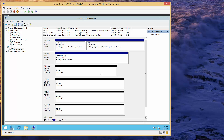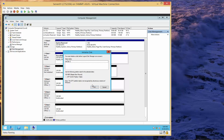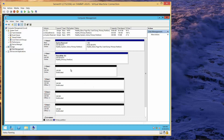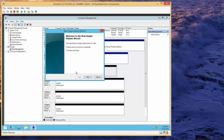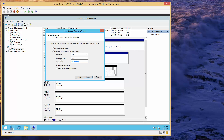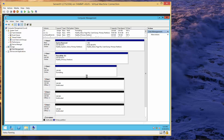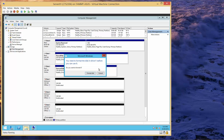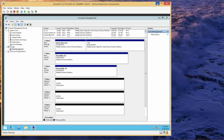Now we're going to do basically the same thing with Disk 2. Left-click, right-click, Online. Right-click, Initialize. OK. Left-click, right-click, New Simple Volume. Next. Next. We're going to let it default to F. We're going to call this QUORUMDISK. Then Next, then Finish. We're just going to close out of this and cancel. Now I'm going to minimize Server 1 and go into Server 2.